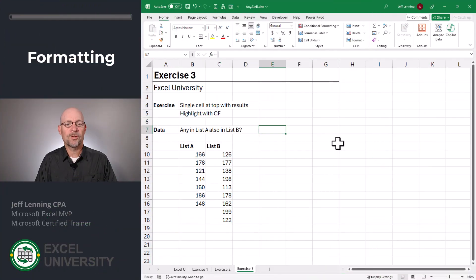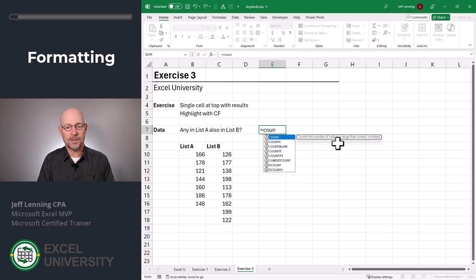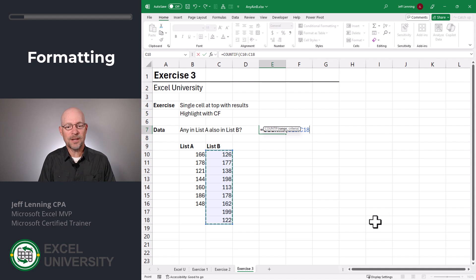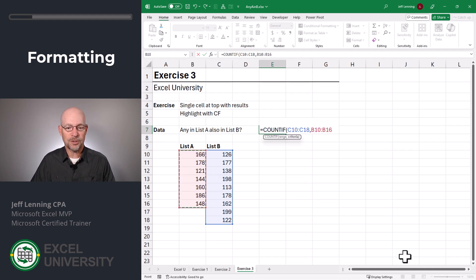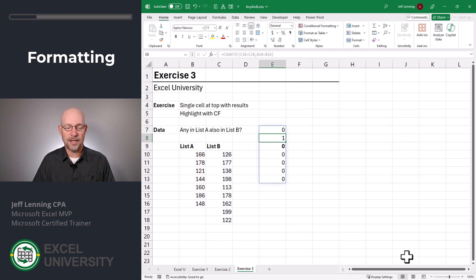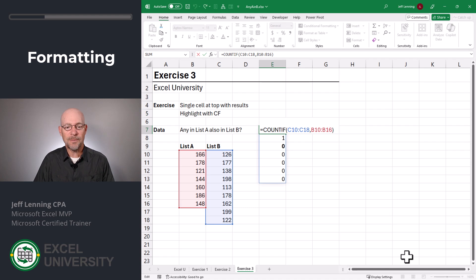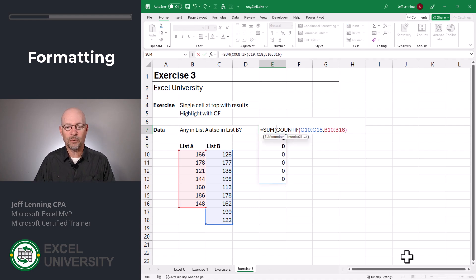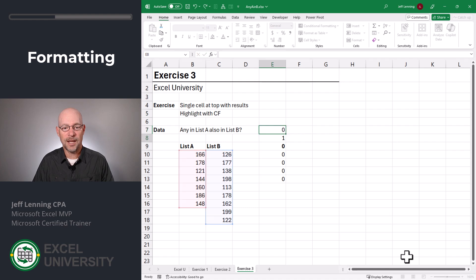Exercise three. So let's start with our basic COUNTIF function. Equals COUNTIF. Count the number of cells in this range, comma, that are equal to any of the values in this range. Close the function and enter. Now what we'll do is simply collapse this by using a SUM function. Equals SUM and we'll wrap the SUM function around the COUNTIF function. Enter.